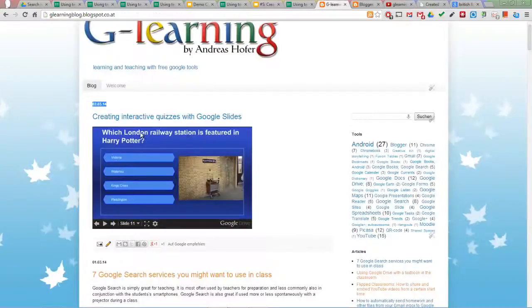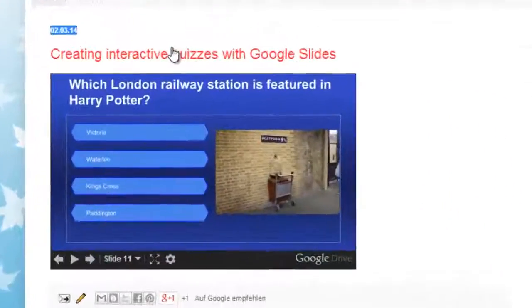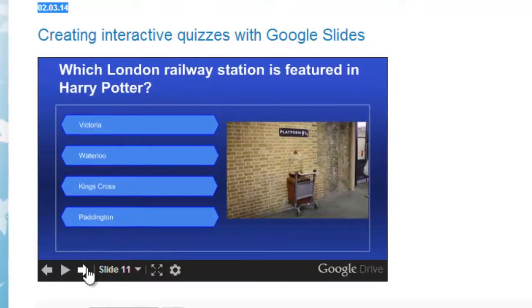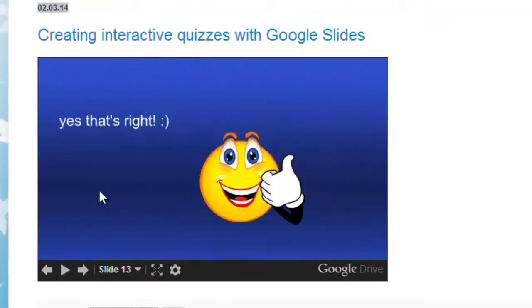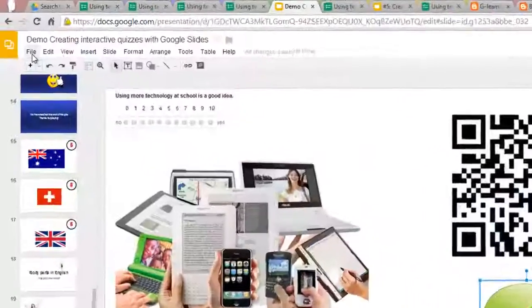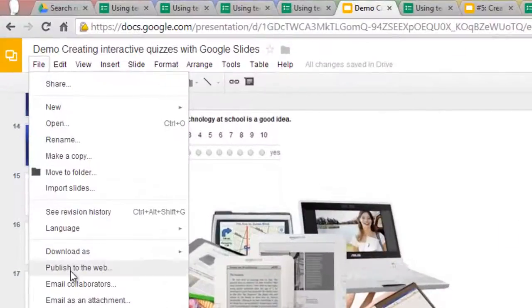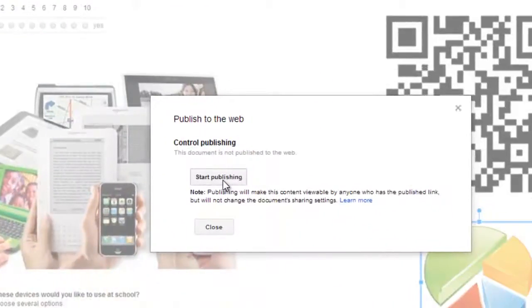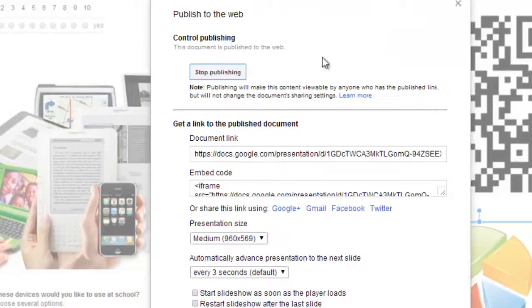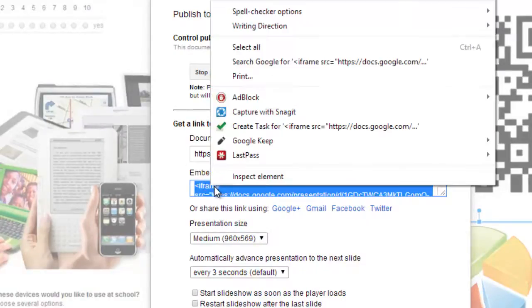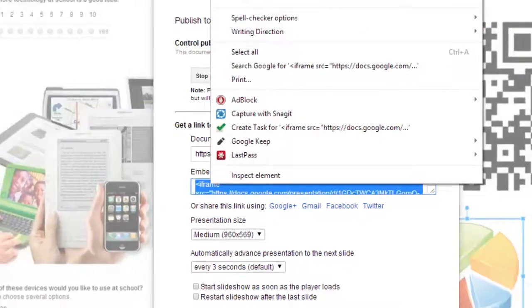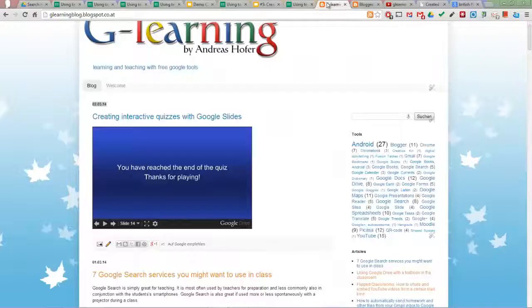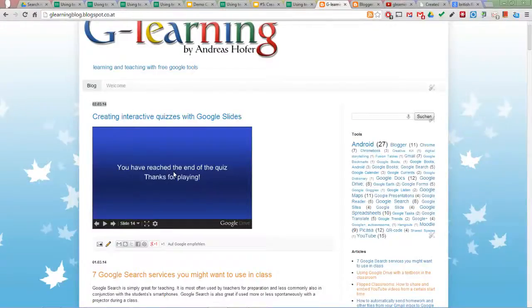If you want to embed your quiz on your class website, blog, or LMS like here, you have to go to File, Publish to the Web, and start publishing. You get an embed code here. Double-click, right-click and copy, and you can paste it into your blog.